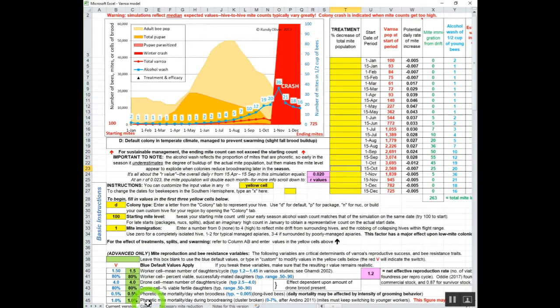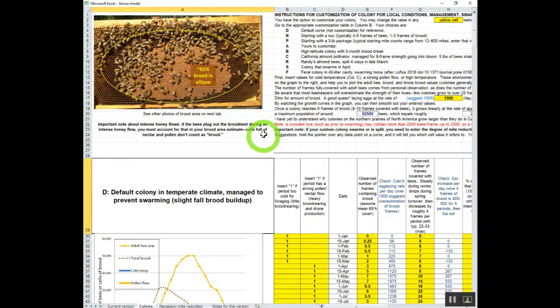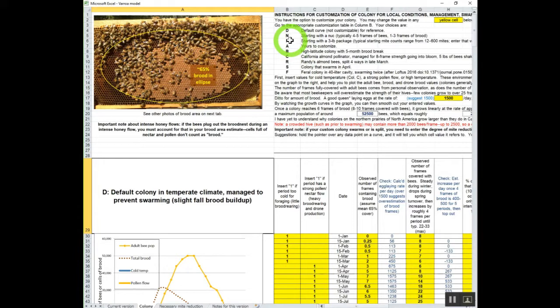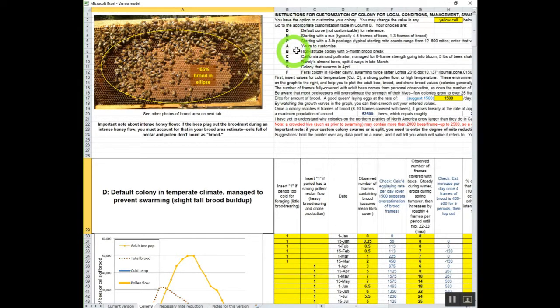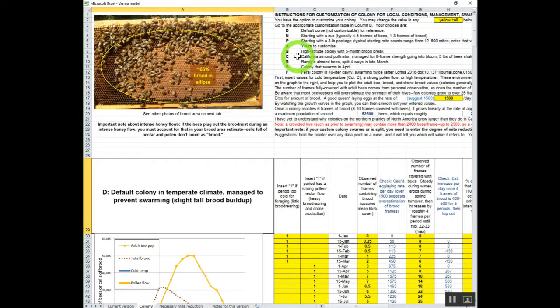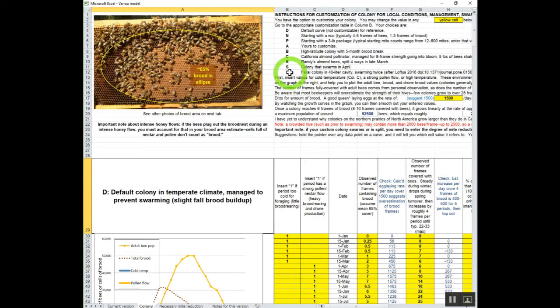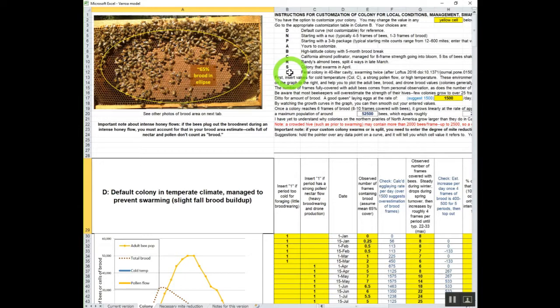You go down here to the colony tab and you click colony. This shows you the list by letter. I got the default, I got the nuke, I got the package, one to customize, a high latitude colony. I made this with data from New Brunswick in Canada, California, almond pollinator, my own operation right here. A colony that swarms in April or a feral colony based largely on data from Dr. Tom Sealy, a colony kept in a single deep Langstroth box.